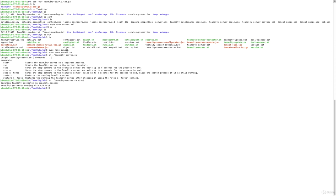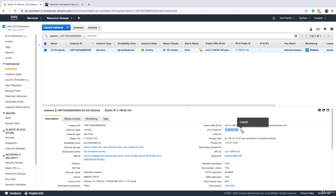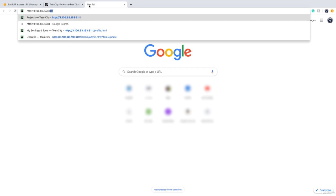To access TeamCity you need the server's IP address, or ideally a registered domain assigned to that IP for public access, or a DNS entry if used internally. Using an IP is not ideal since it can change — but for this course we'll use the IP. Navigate to http://{ip}:8111 in your browser.